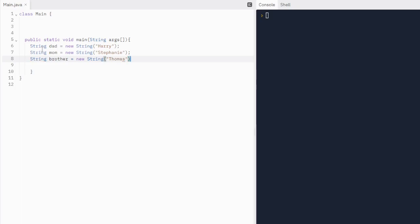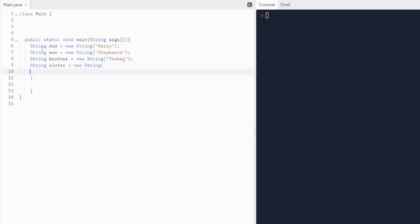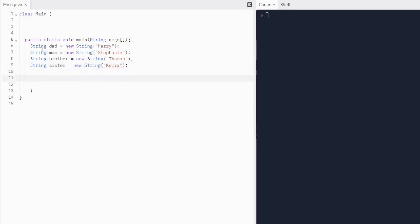And then what should sister's name be? I think I know what sister's name should be. Sister's name should be Kira with an E before I to make everyone mad, especially if you're an English teacher. All right, so we have our family now. Yay!